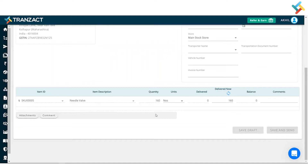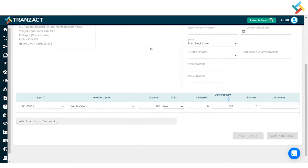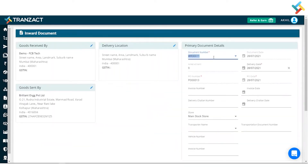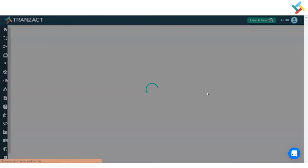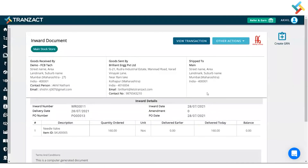Once I click on Save and Send, my inward document will get created. I will click on 'View Transaction.' Once you create the inward, you then need to go ahead and create the quality inspection document — that is the GRN, the goods receipt note. I can create the GRN from here.